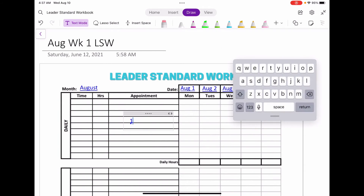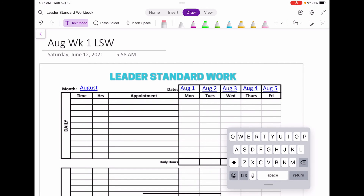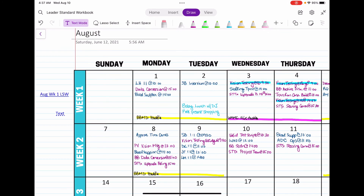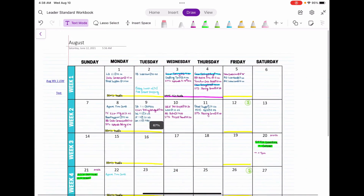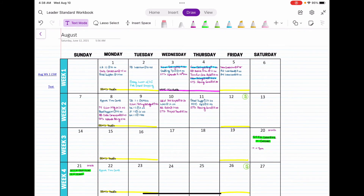Those are just some good tips for setting up your leader standard work. Now you've got your days of the week and you can easily navigate. You can also link the month — so instead of just writing 'August,' you type it as a link and it will open the monthly pages. Now you have everything linked back and forth so you can easily toggle and navigate between your monthly and weekly views.